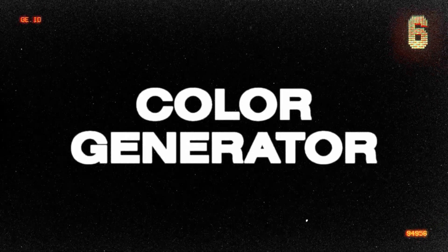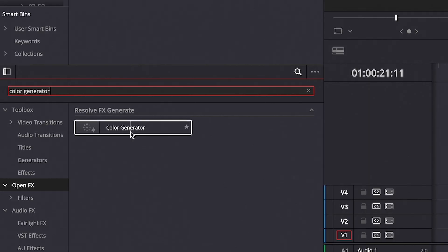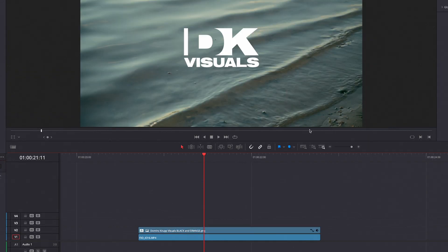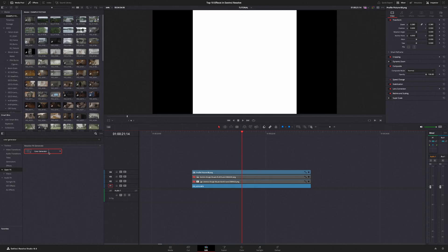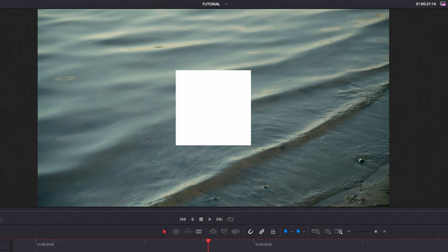Number 6 is the color generator. This is a great effect if you have PNGs from a client that are single color but they don't work on the background you've got for the end credits or end slide of your video. Simply drop it on your clip and use the eyedropper to select any color you want to change the PNG to. Just be aware that if you have a JPEG with a logo on a white background, it's going to turn the whole thing into a colored rectangle — so this really only works with single color PNGs.